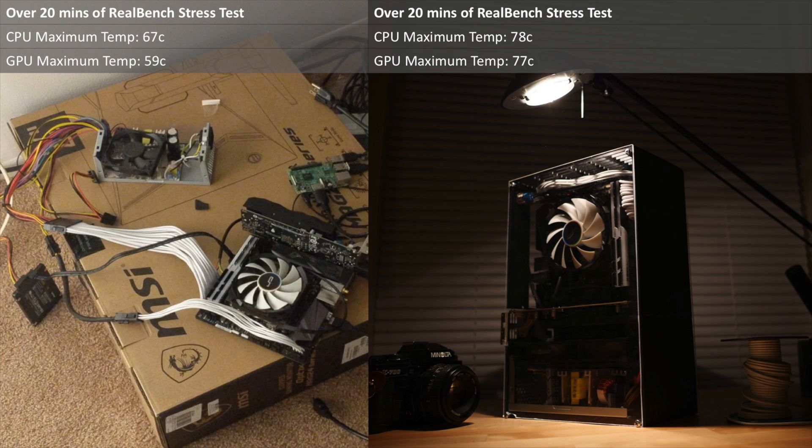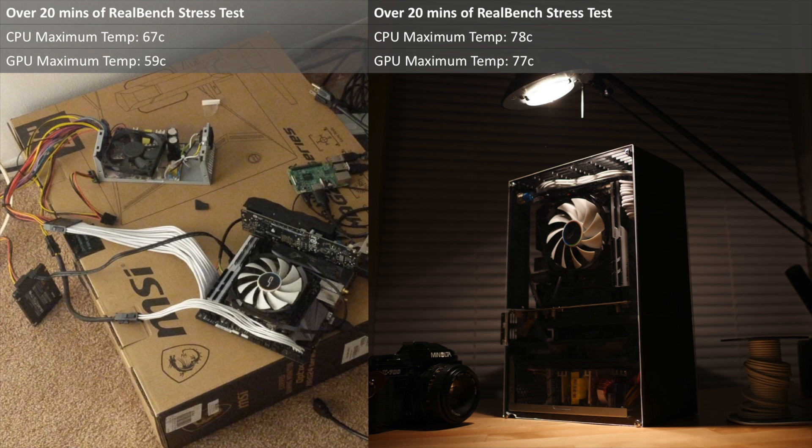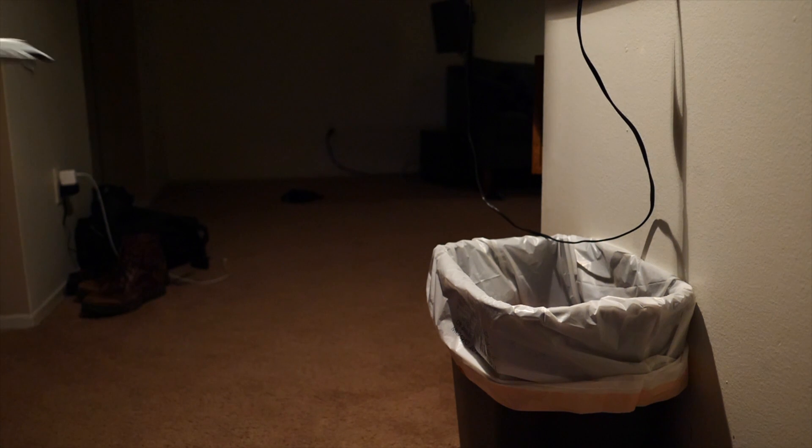Alright, let's check out the thermals. So if this is bad enough that I should be concerned, someone let me know below in the comments and I'll address it. But it doesn't seem to throttle, so that's good.